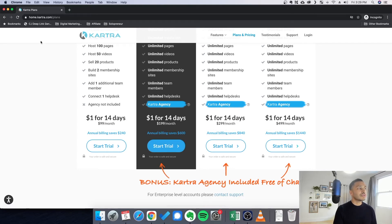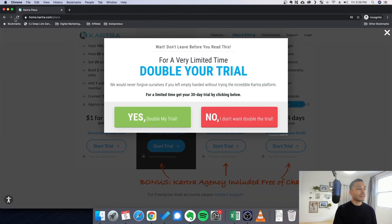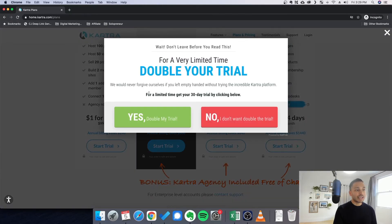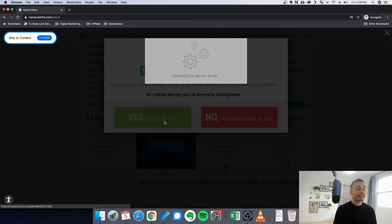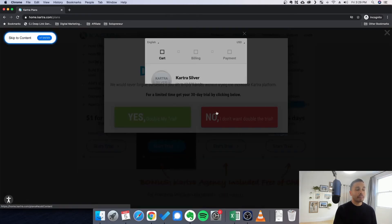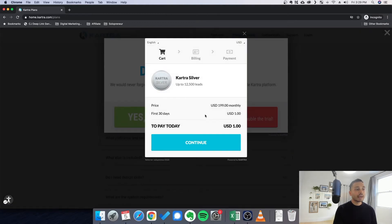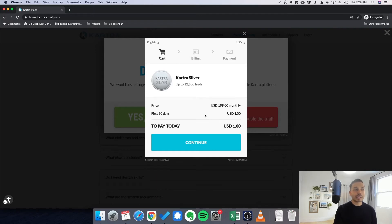Well, if you do that, then you actually get the 30-day trial for $1. And this is the absolute best offer for Kartra. So it's $1, it's 30 days, and then what's that? Like 3 cents a day or something.